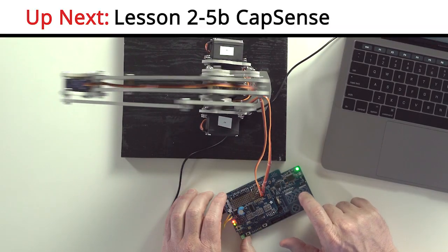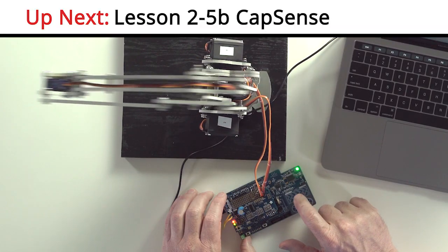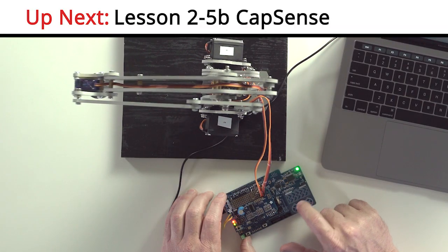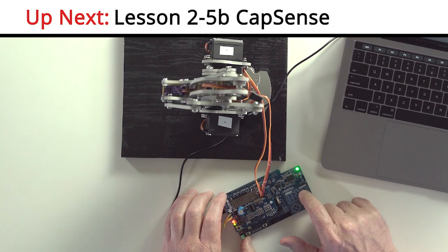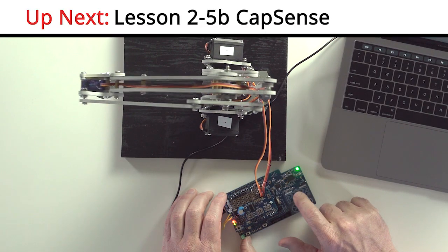In the next video, we'll add this functionality to the BLE-controlled robotic arm project.